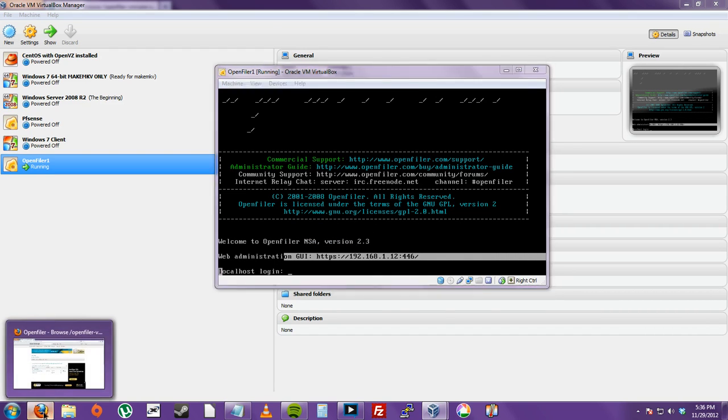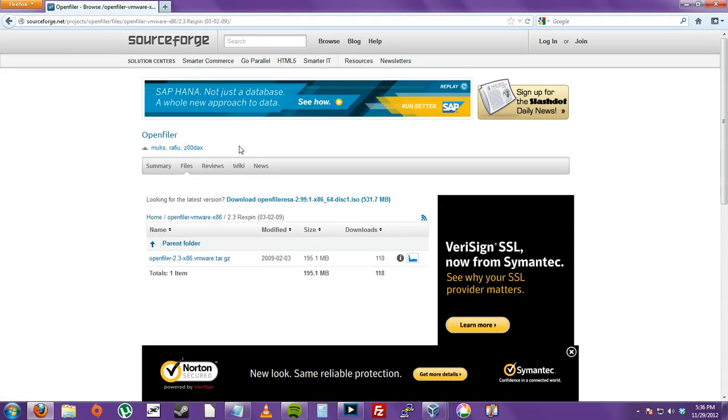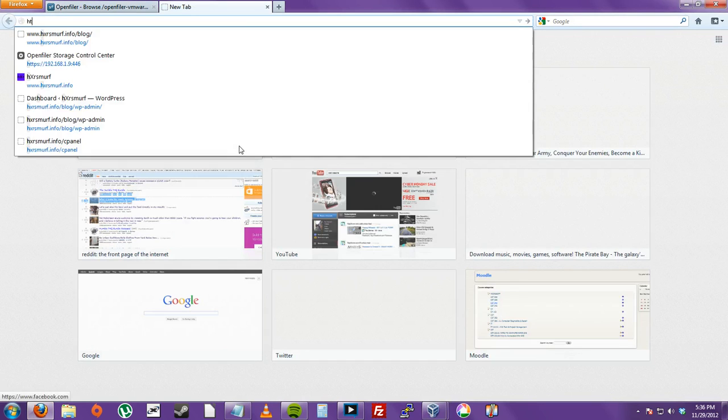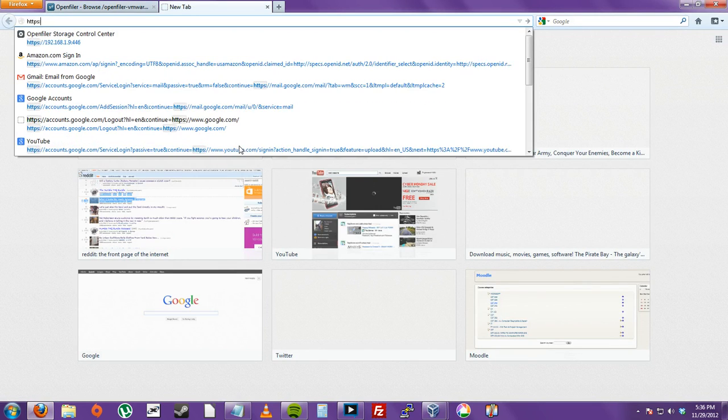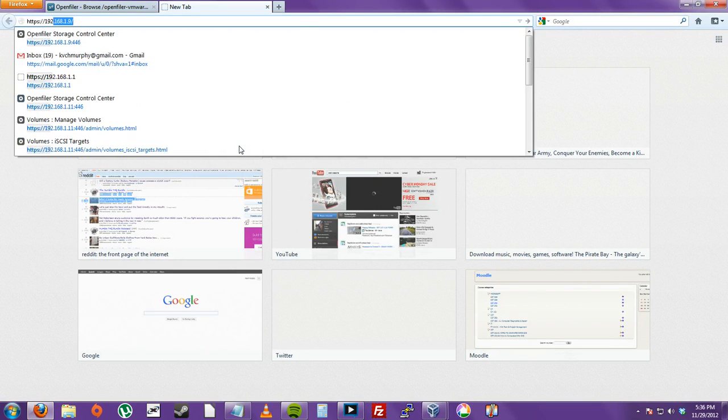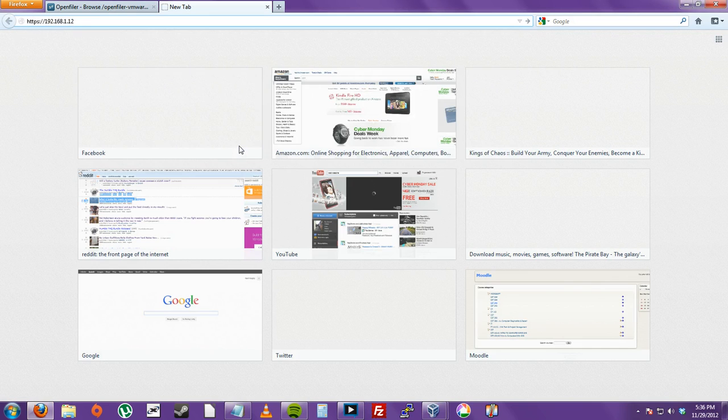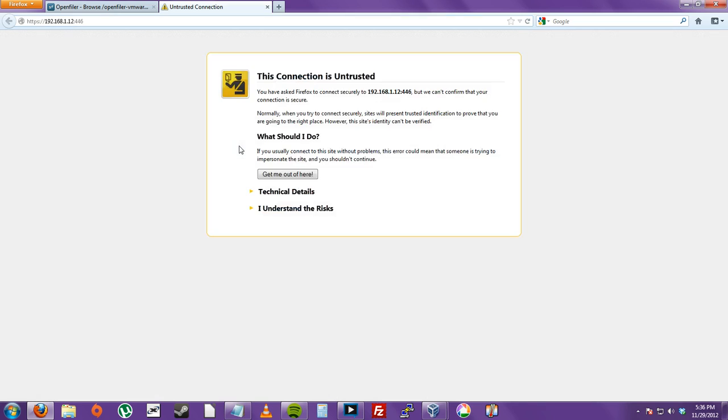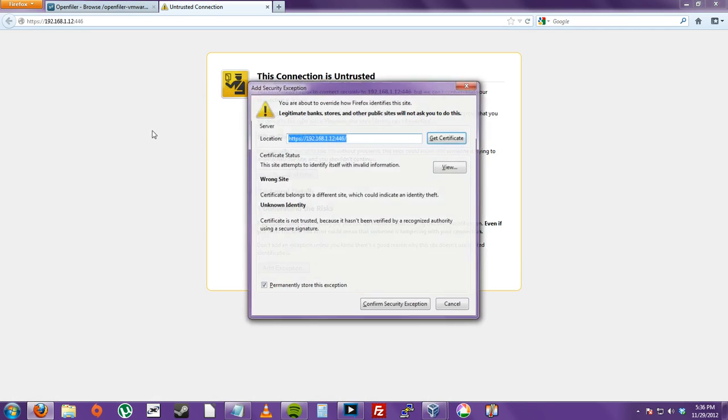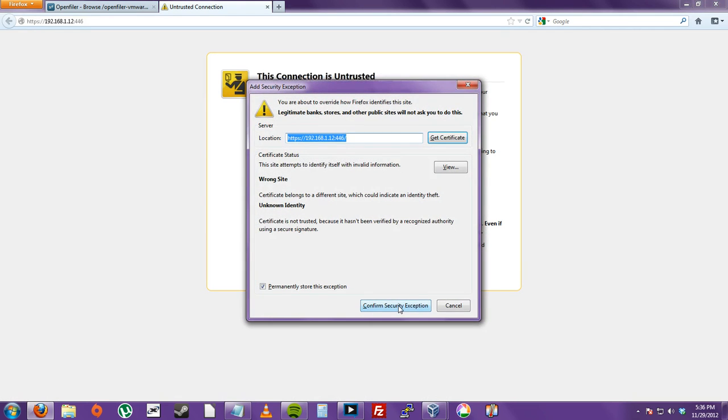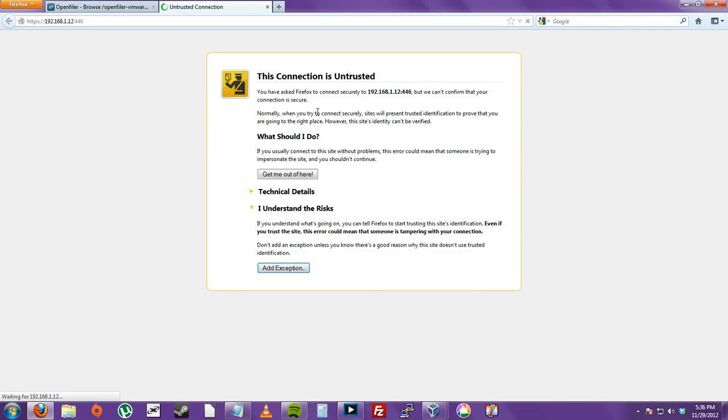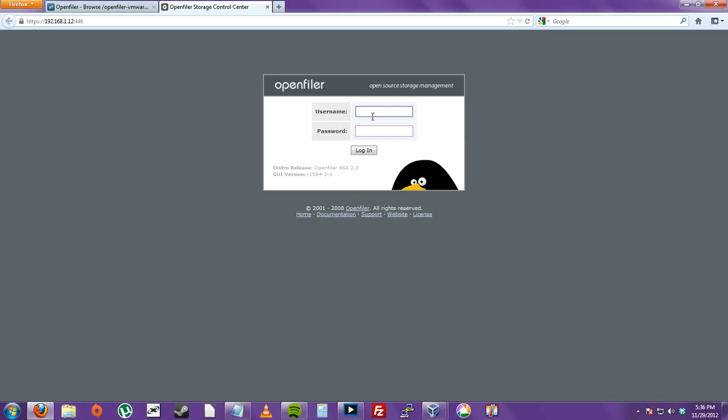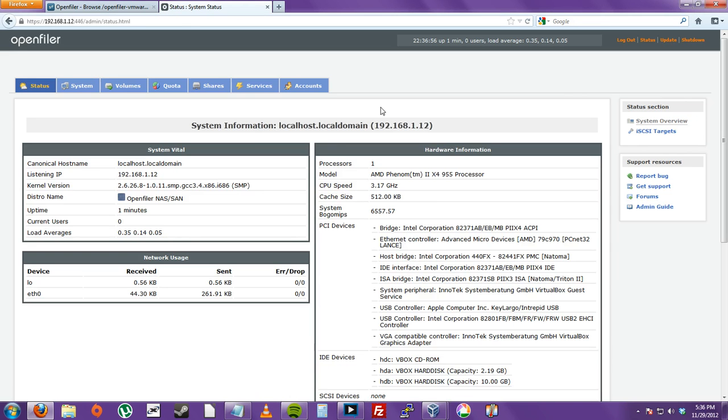So I'll just go to Firefox. Type in HTTPS 192.168.1.12. And it's going to be a 446 address instead of a 443 on HTTPS. And just click Enter. You'll get an untrusted connection because it's SSL without a certificate. Just say Understand or whatever web browser you're in. Confirm. Username. The username is OpenFiler. And the password is just Password. Just click Login.